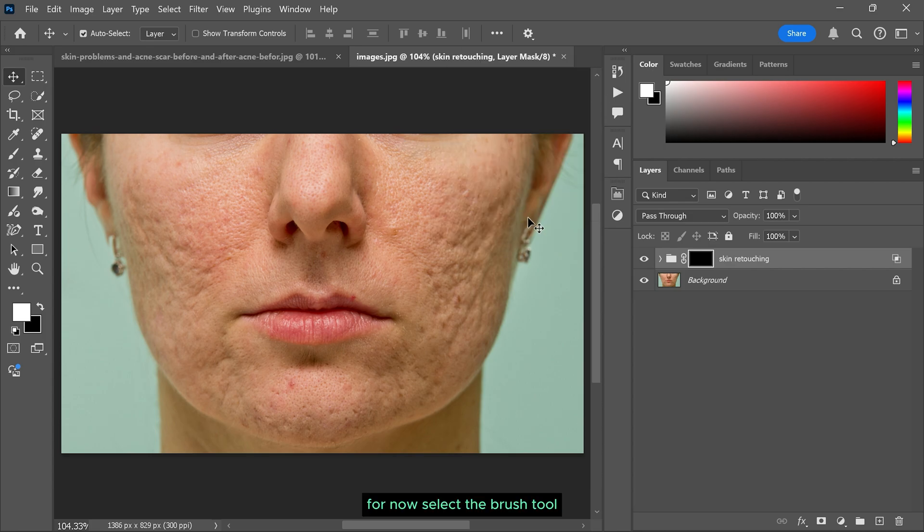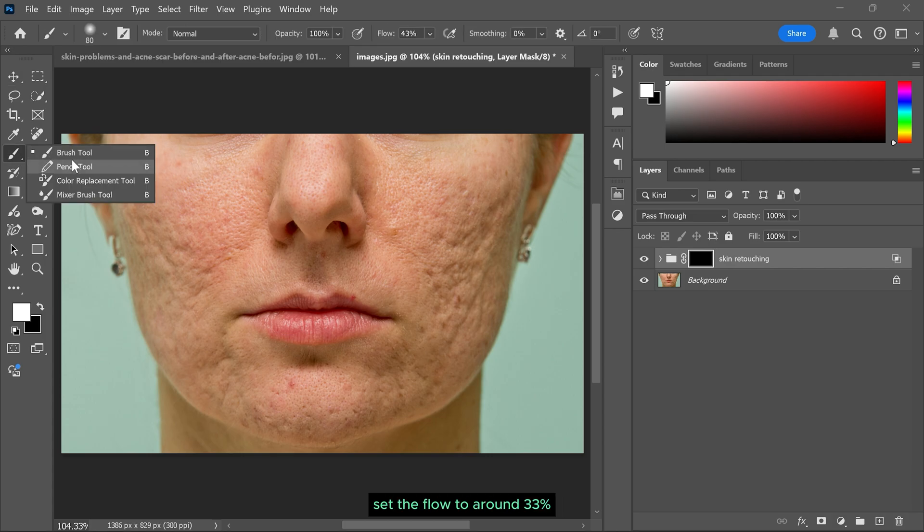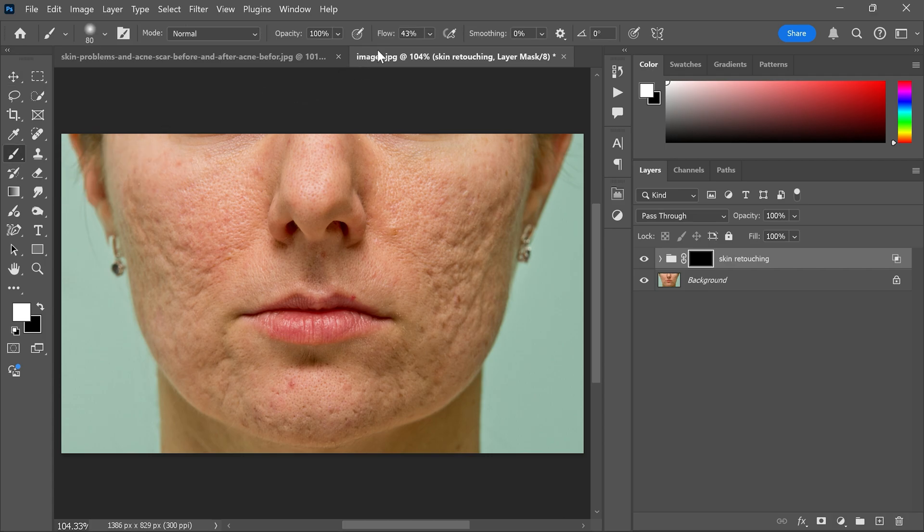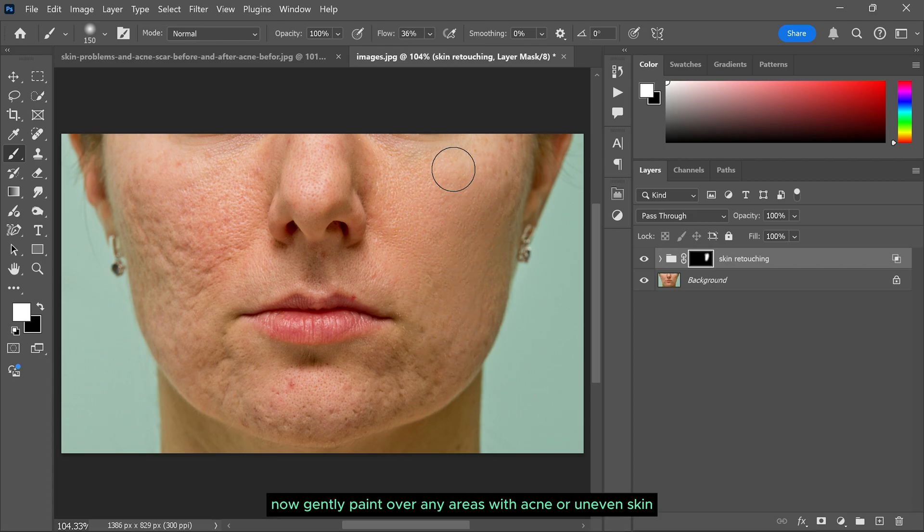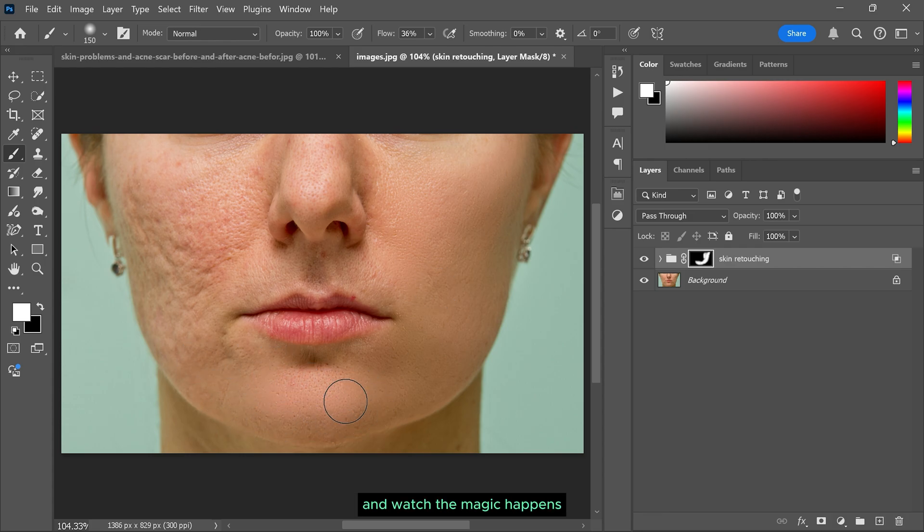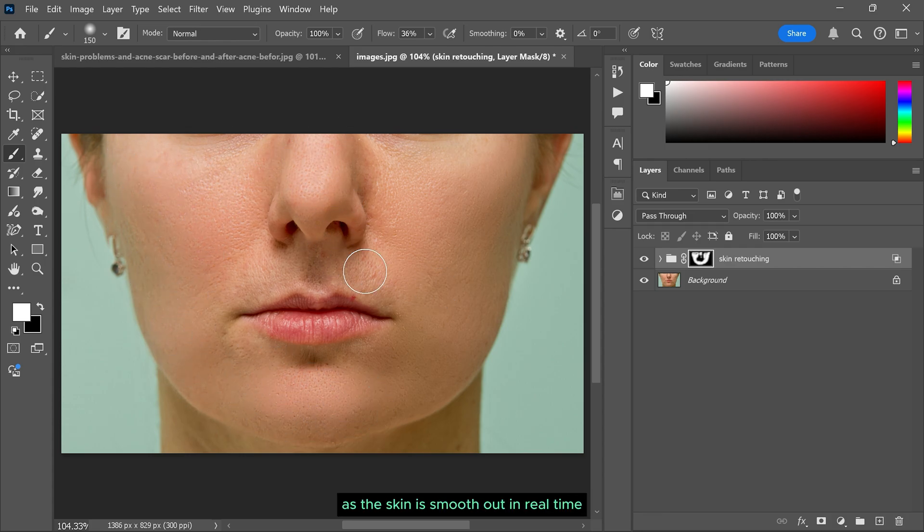For now select the brush tool, set the flow to around 33% and make sure the foreground color is white. Now gently paint over any areas with acne or uneven skin and watch the magic happen as the skin smooths out in real time.